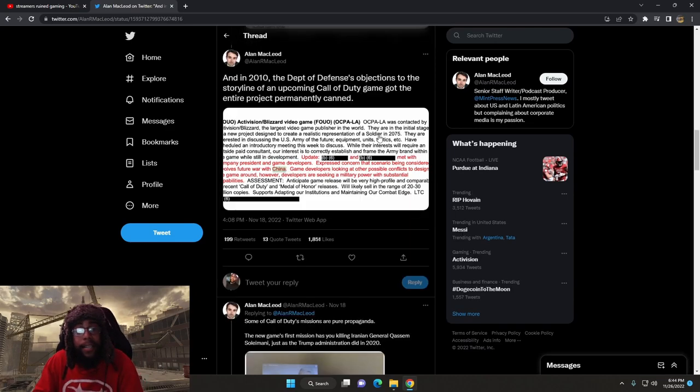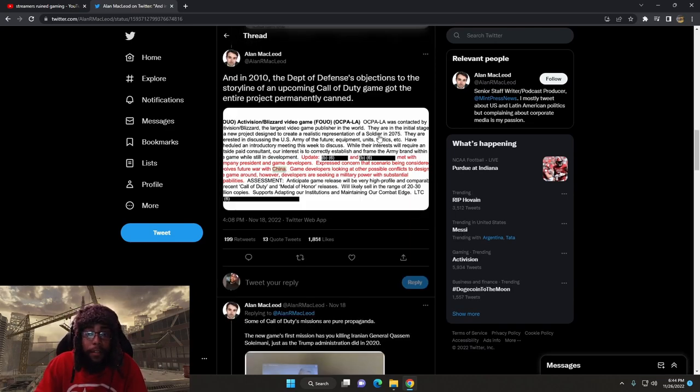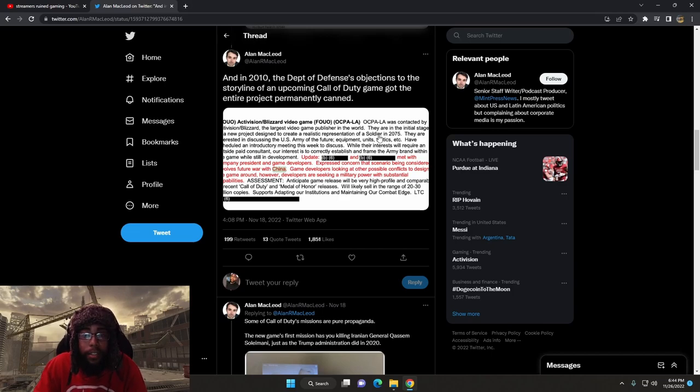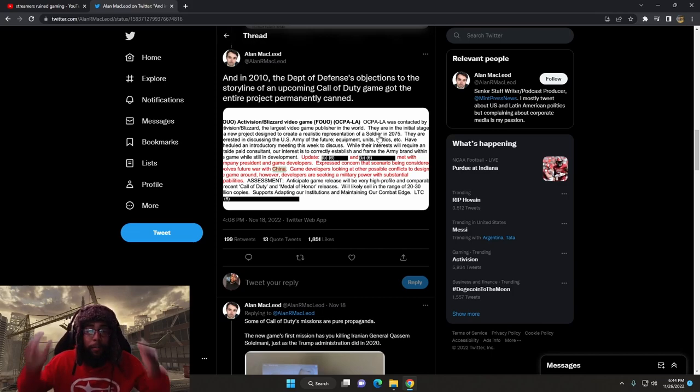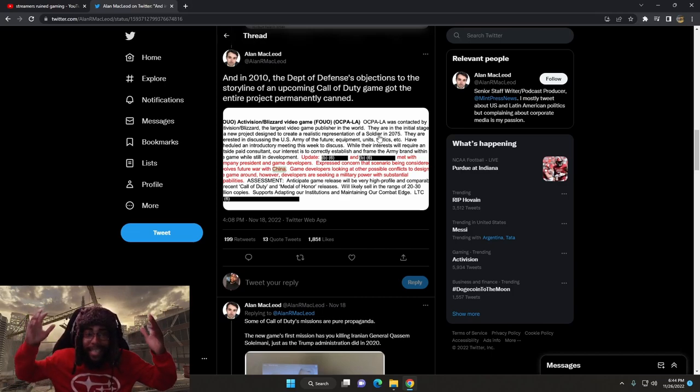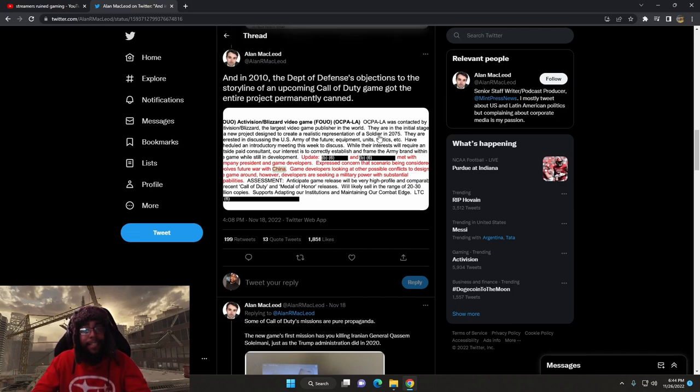And in 2010, the Department of Defense objections to the storyline of an upcoming Call of Duty game got the entire project permanently canned.